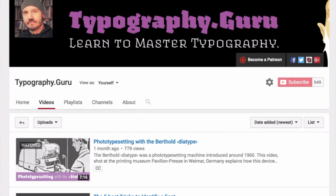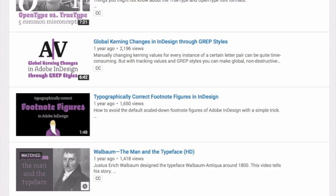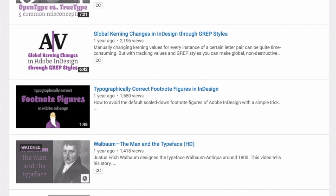By the way, if you are not happy with the results from metric or optical kerning and you want to make global changes to the kerning of a font in InDesign, I have another video which presents a neat little trick to do that with grep styles. Feel free to check that out as well.